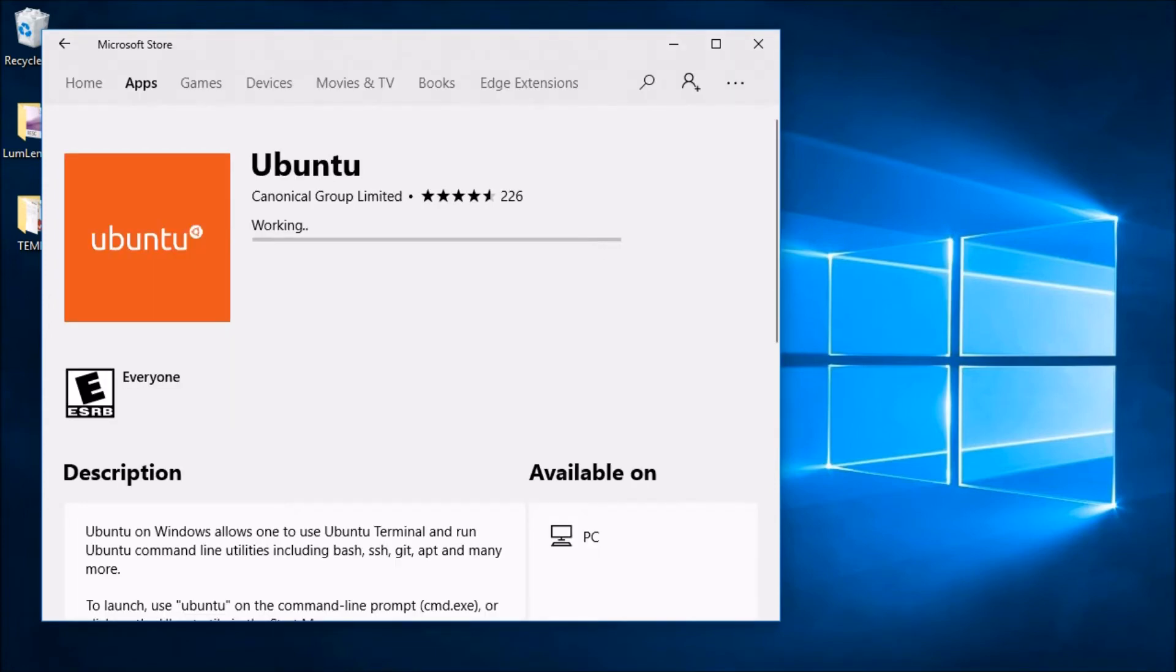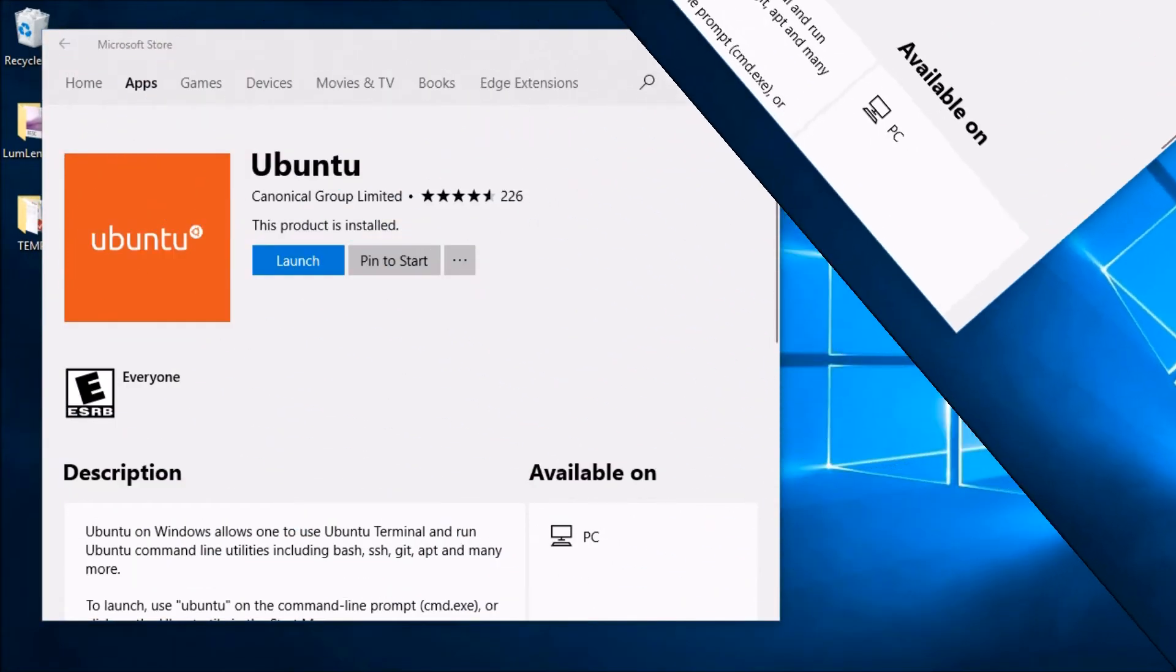What we're going to do now is install Ubuntu on this machine, which is the actual distribution of Linux. So we'll give this a couple minutes and we will be back when it completes.